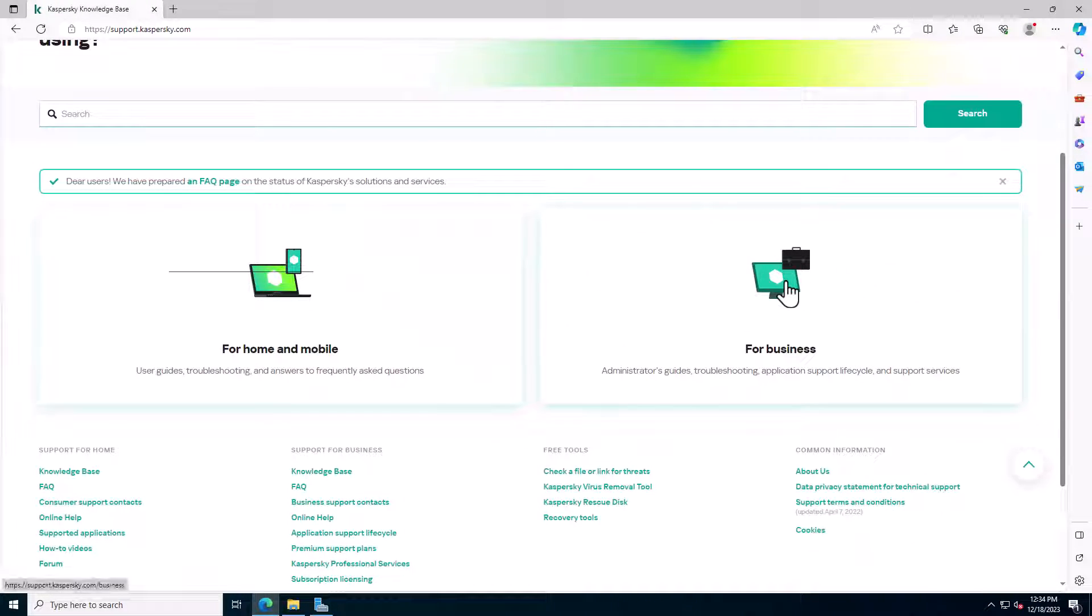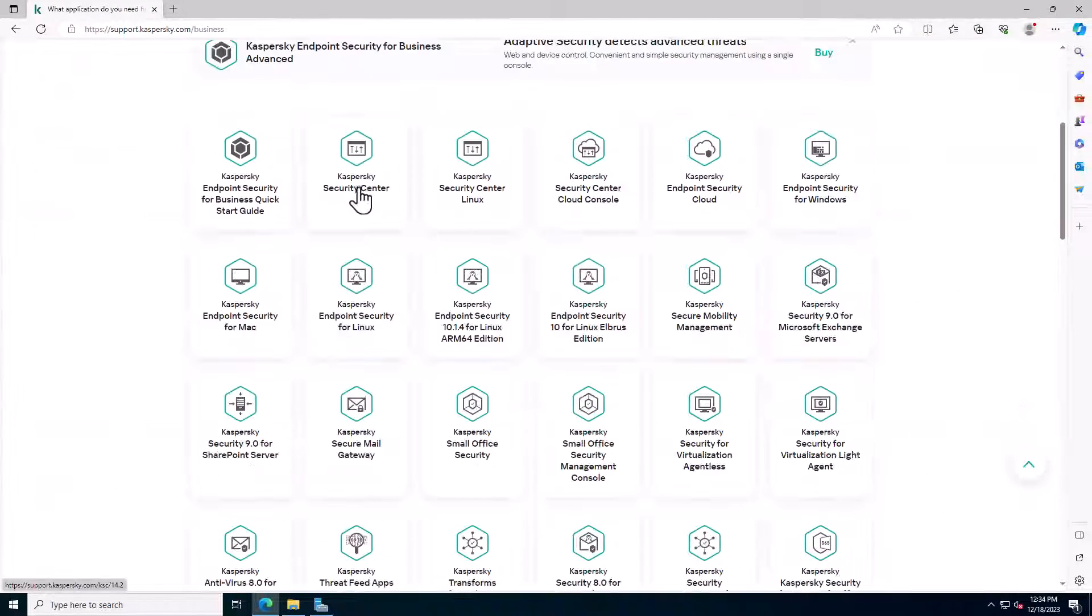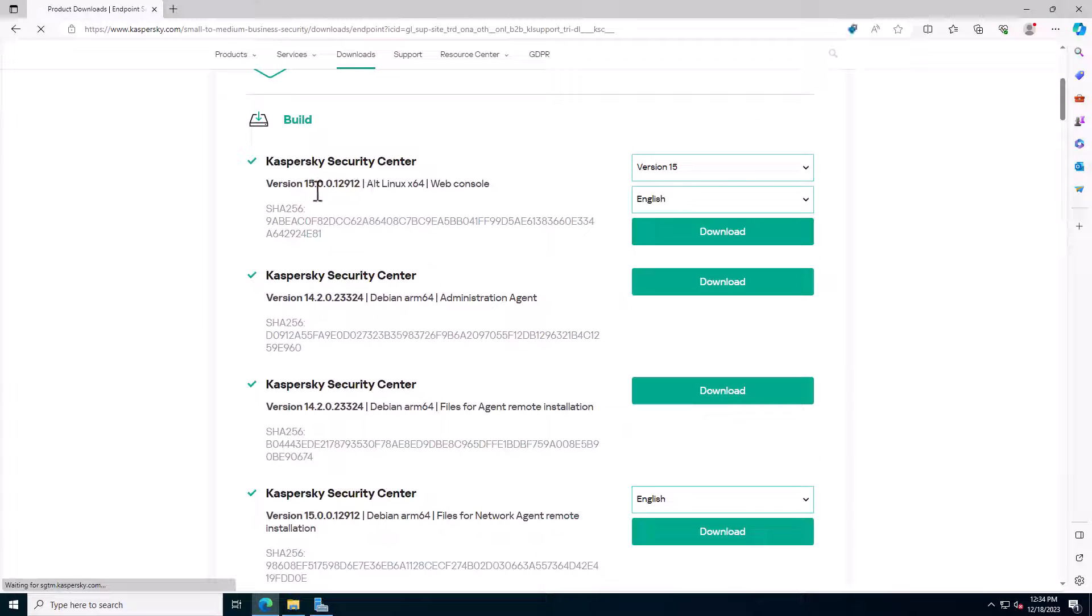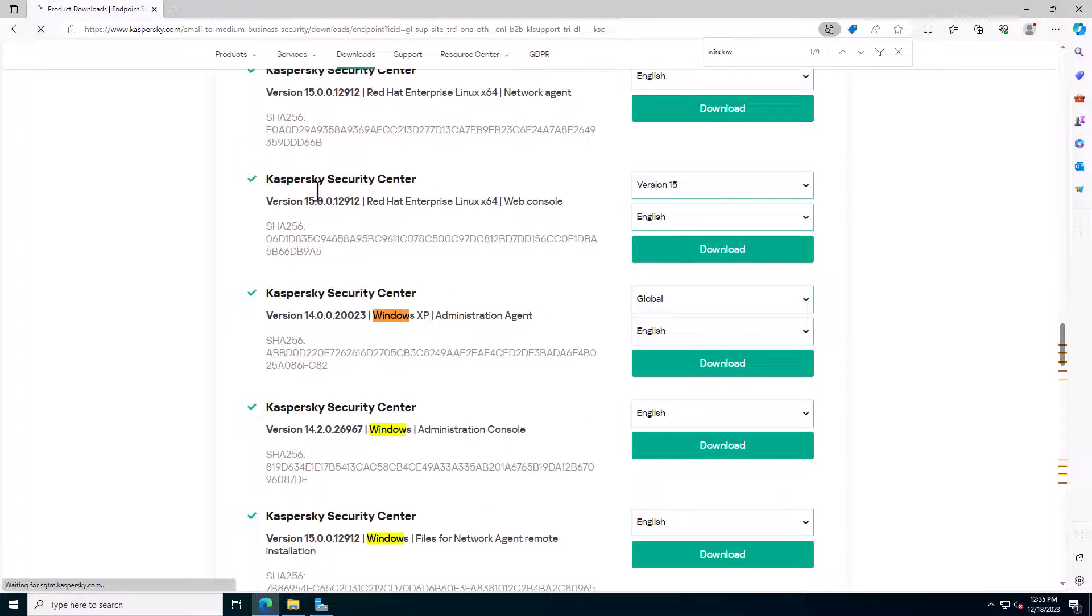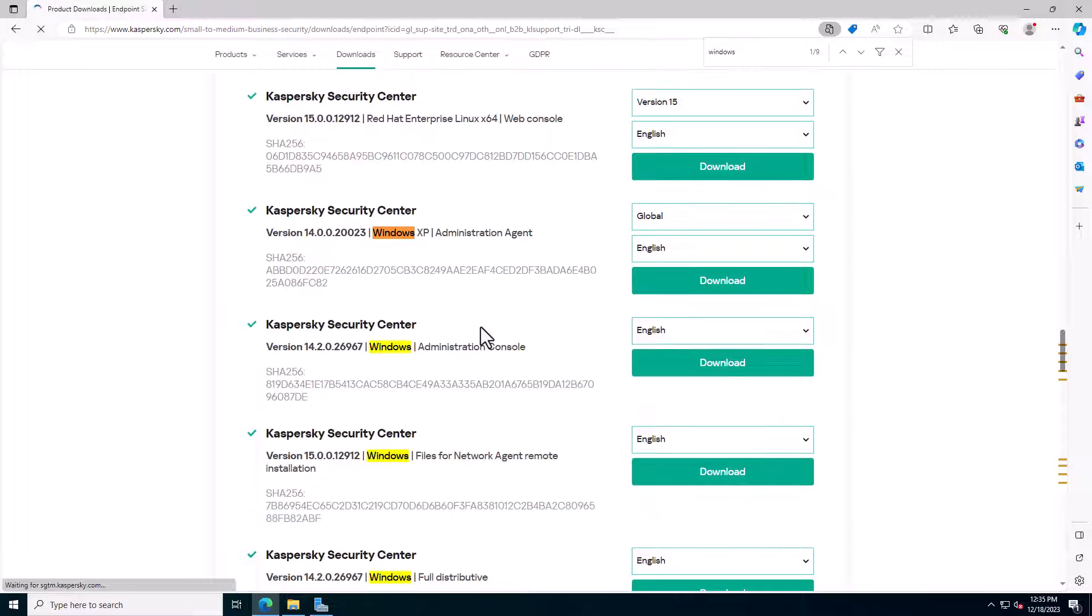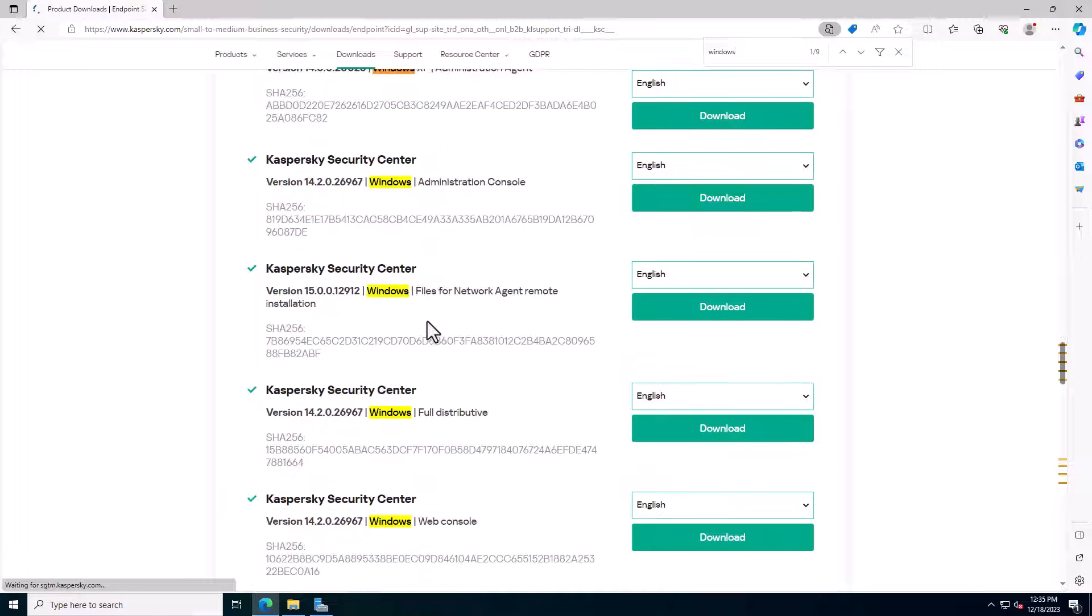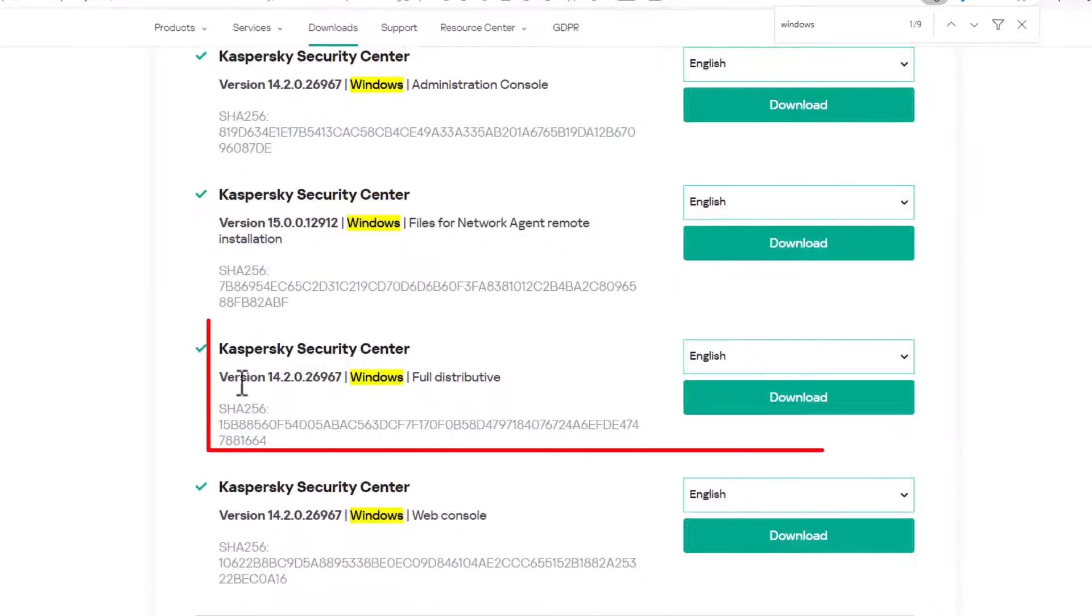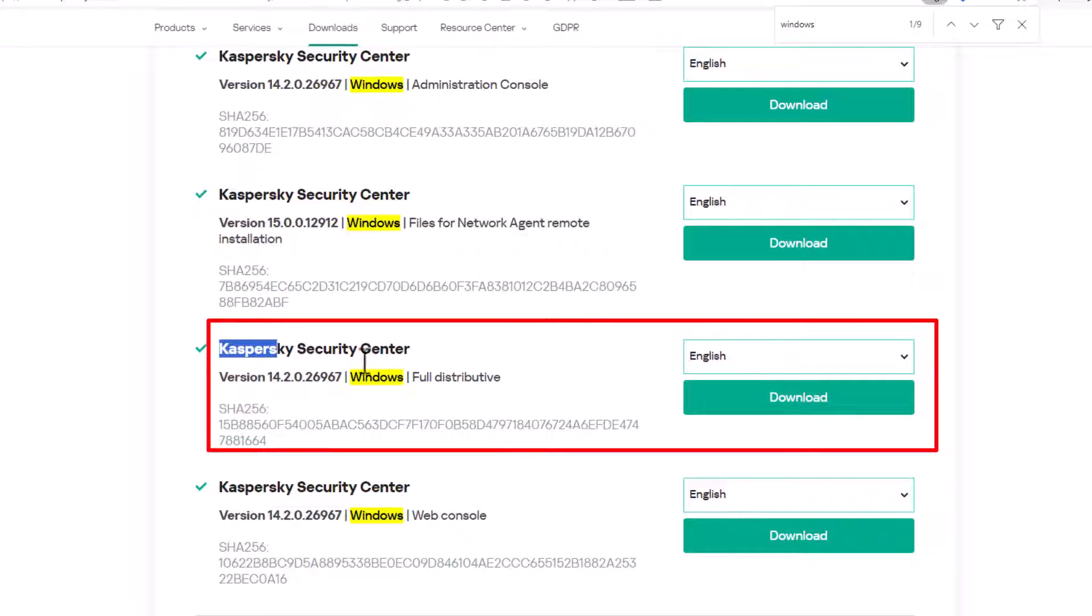For all links I show the video descriptions. Download Kaspersky Security Center 14 or higher at this link. Scroll down and find Kaspersky Security Center version 14 for Windows with full distributive file. Click download options.